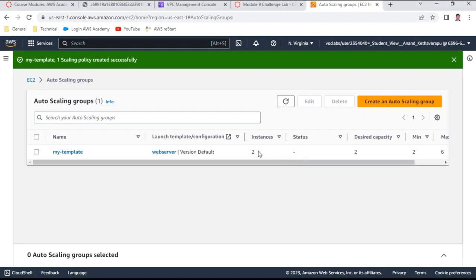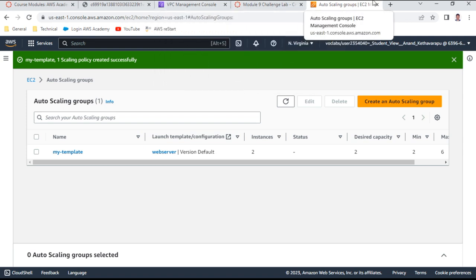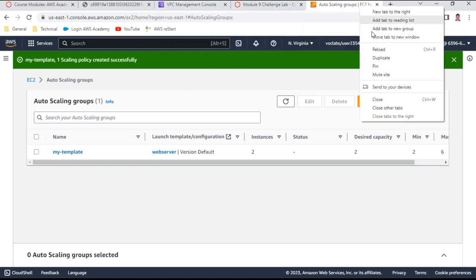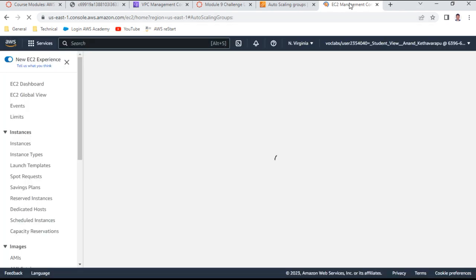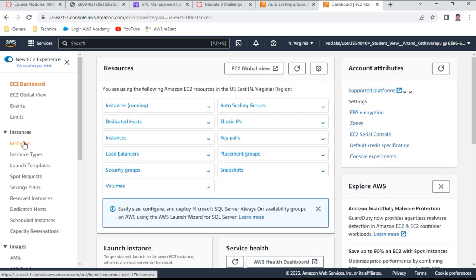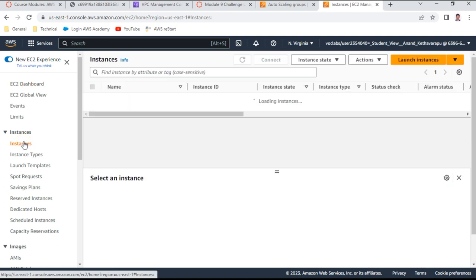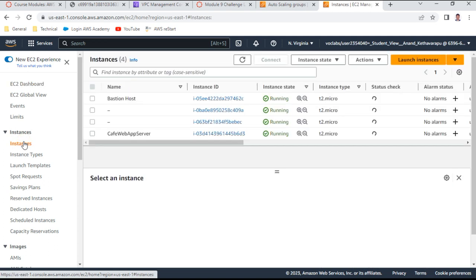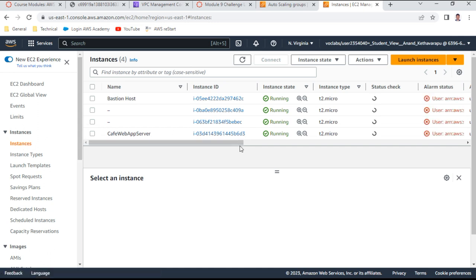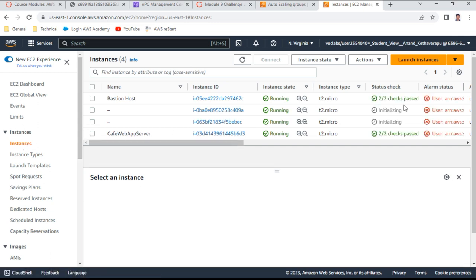The auto scaling group has been created. Duplicating the session and going to the EC2 console, you can see two instances are already being created and are initializing.